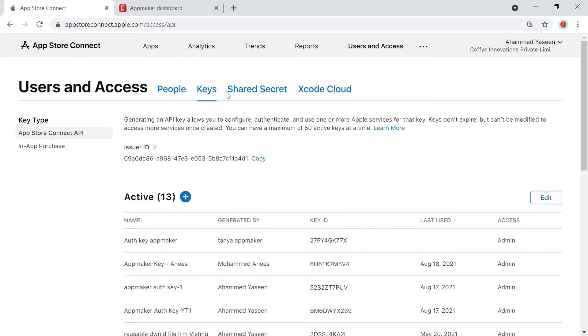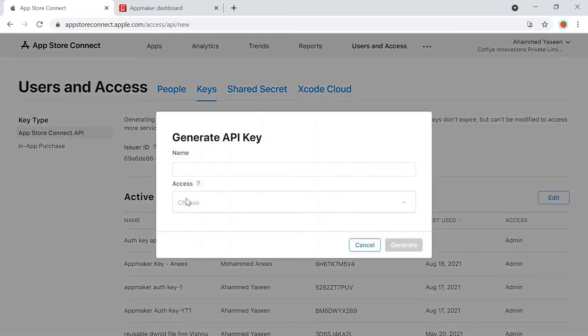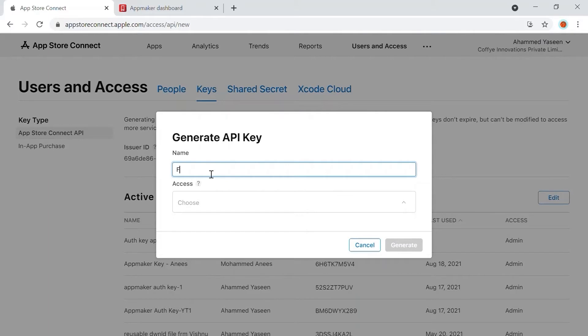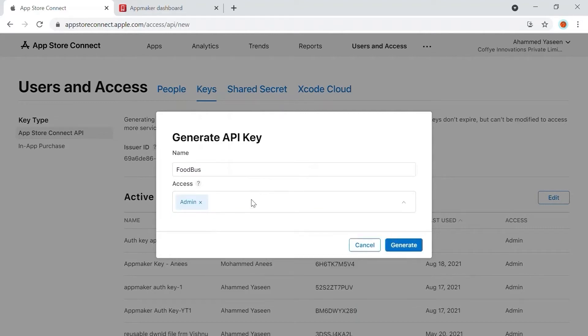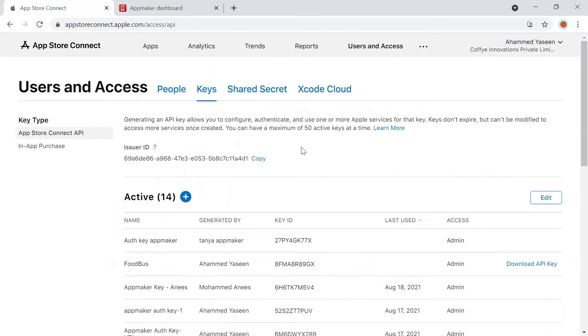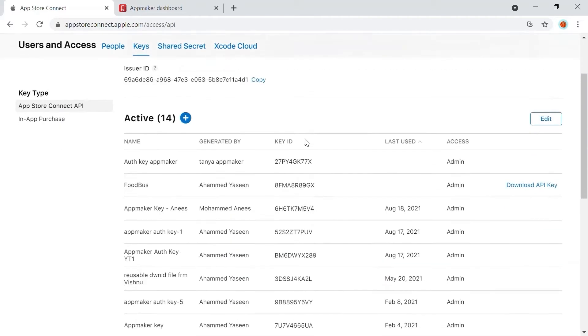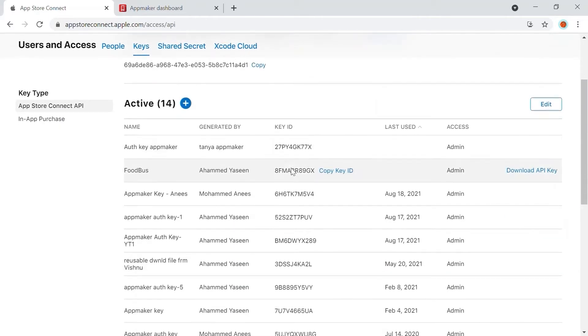In the Active panel, click on Plus. The Generate API Key pop-up tab will be opened. Enter the name of authentication or the name of the app. Select Admin from the Access text box and click Generate to get the new key. Your authentication key will appear in the Active key section once it's generated.